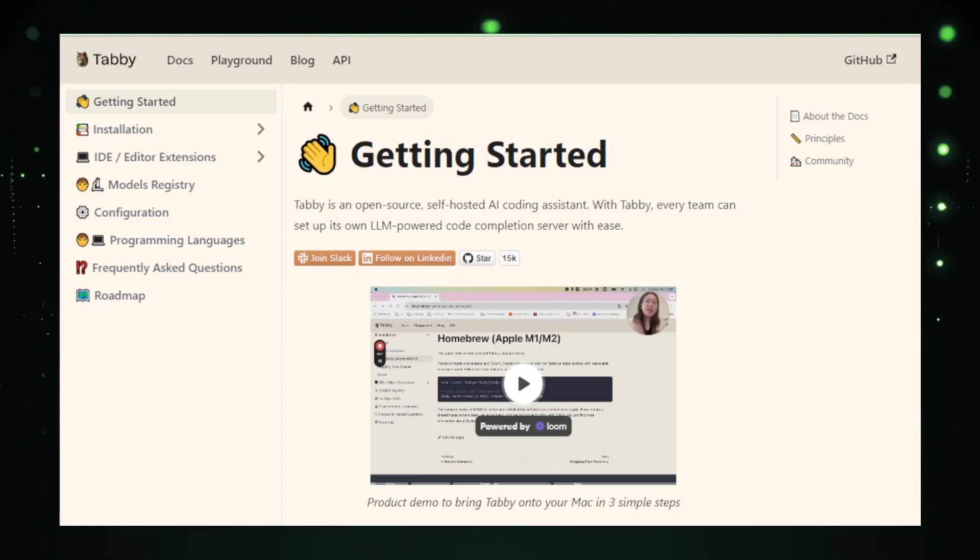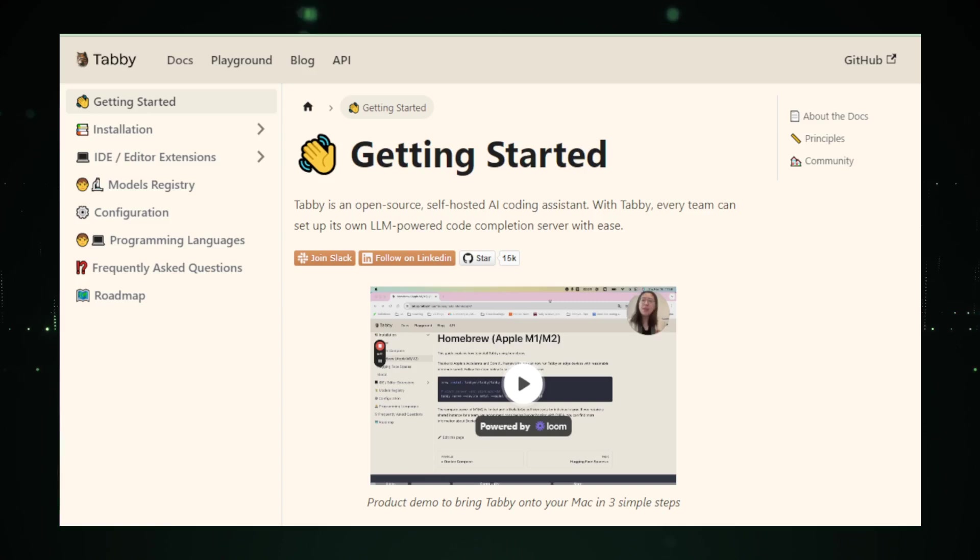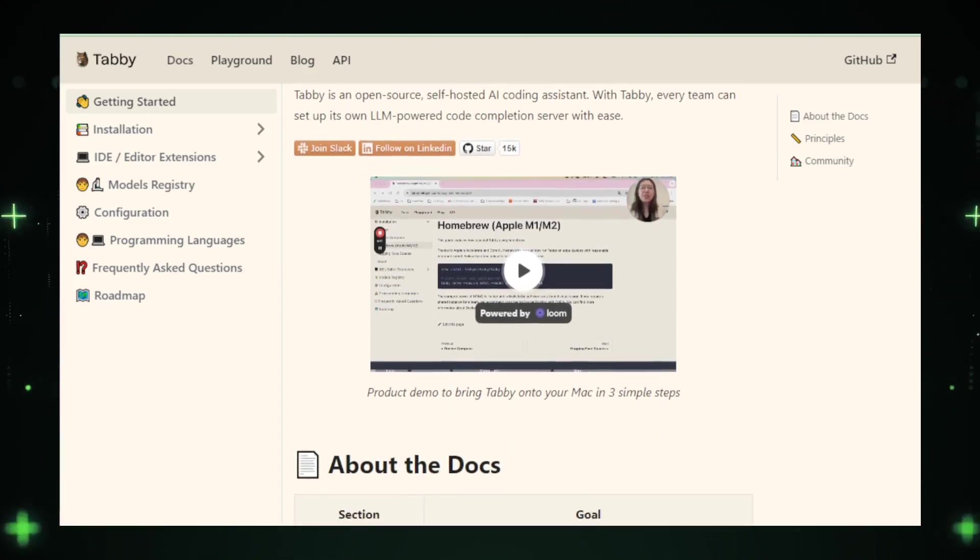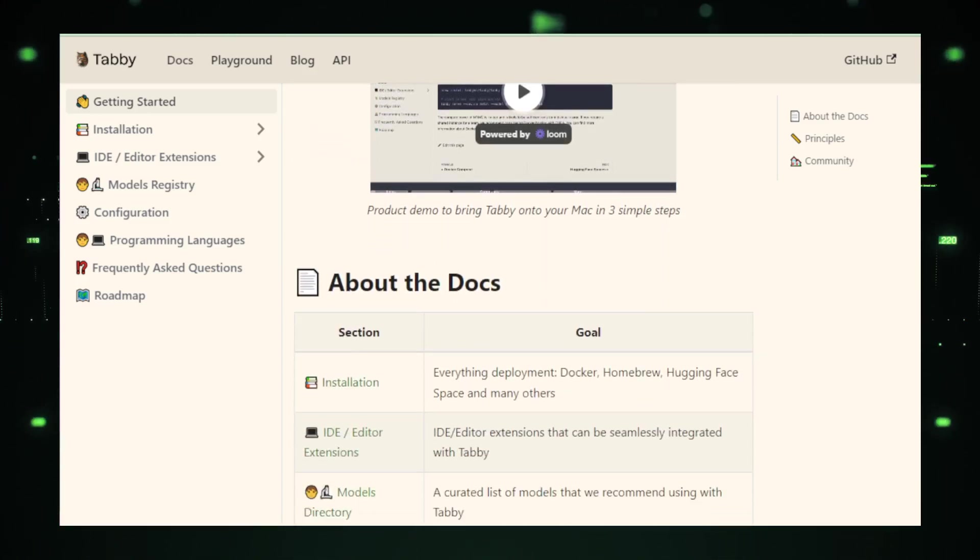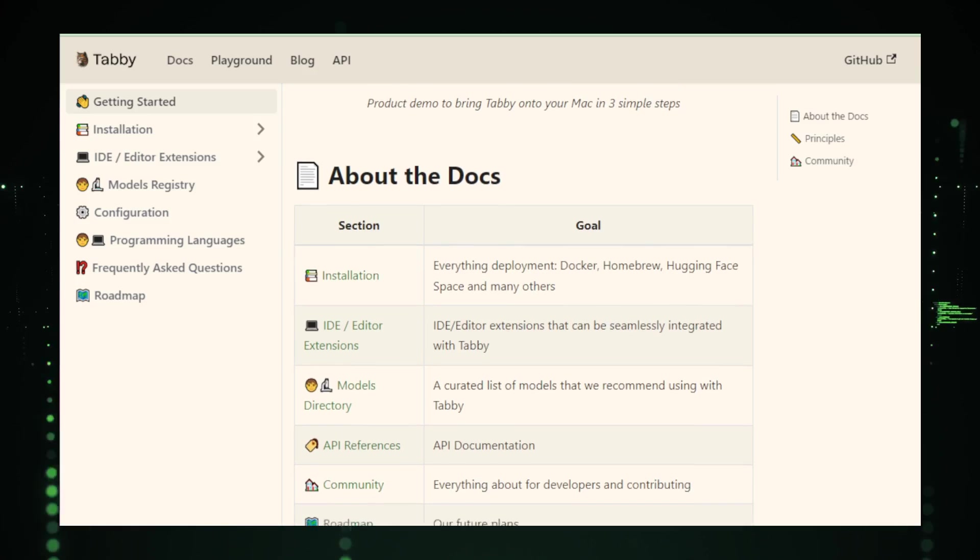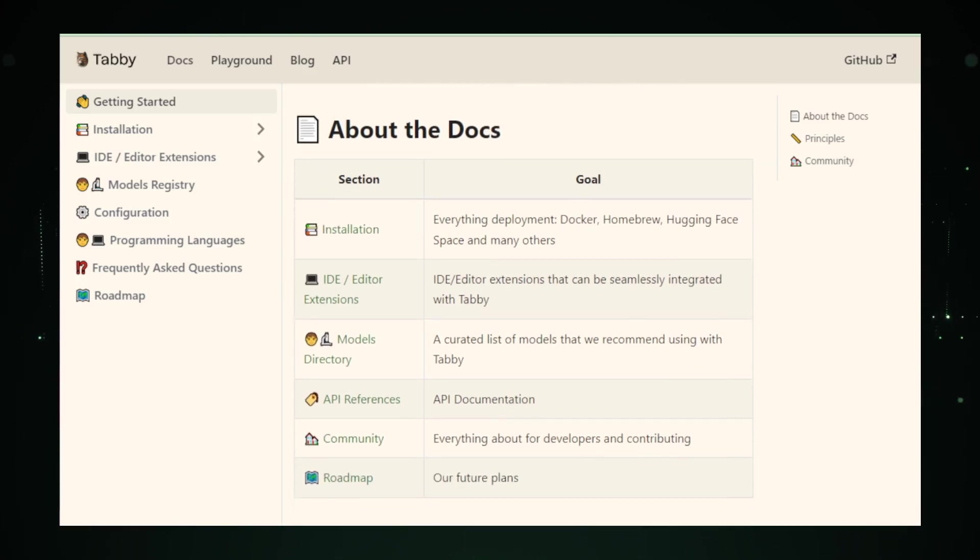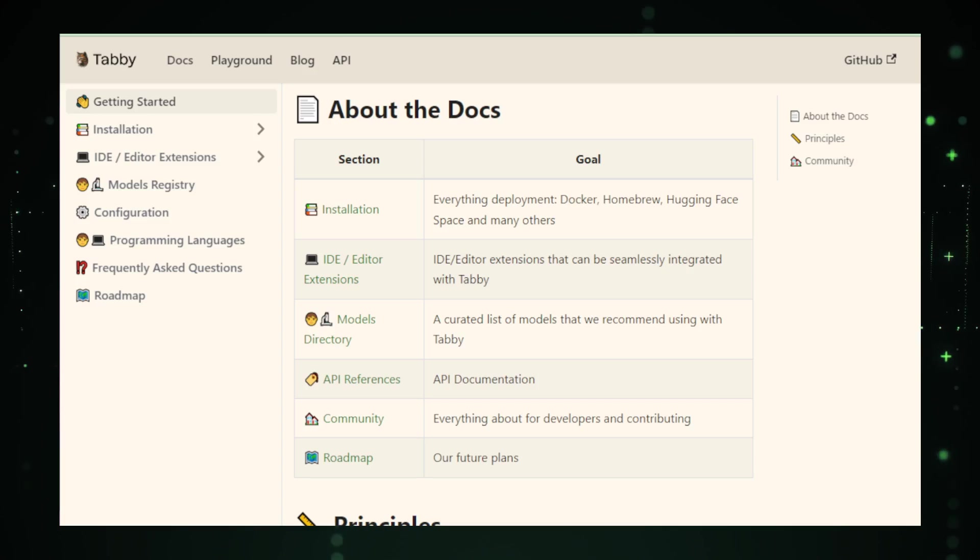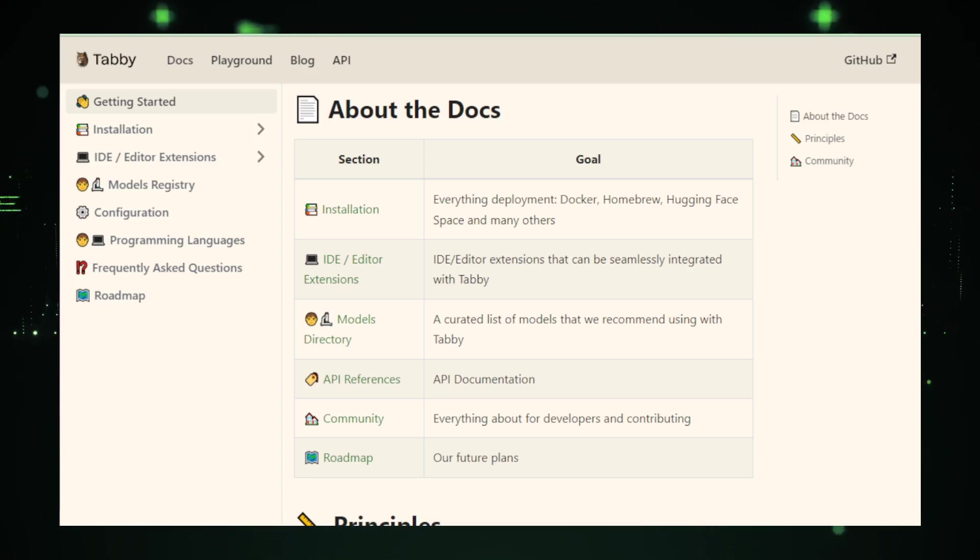However, Tabby is not without its limitations. Accuracy can be an issue, as with any AI tool. Its code suggestions are based on patterns it has learned, so they're not always perfect. Additionally, Tabby currently excels mainly in Python, with limited support for other programming languages.